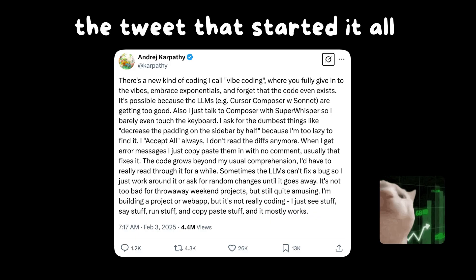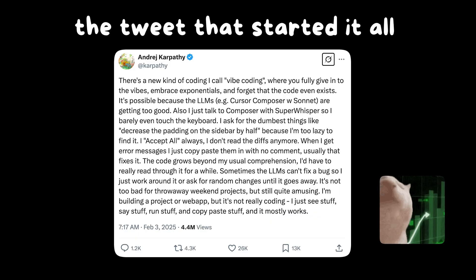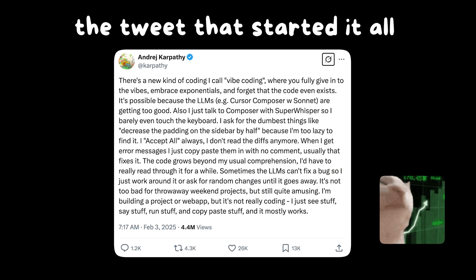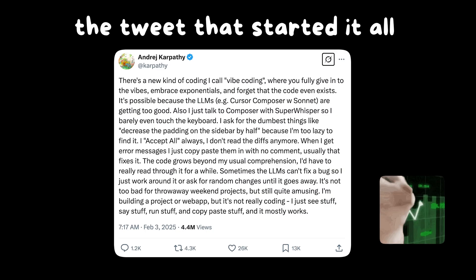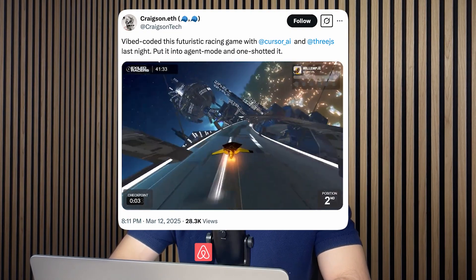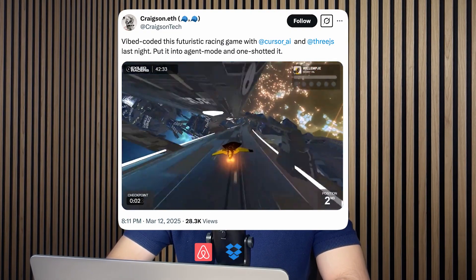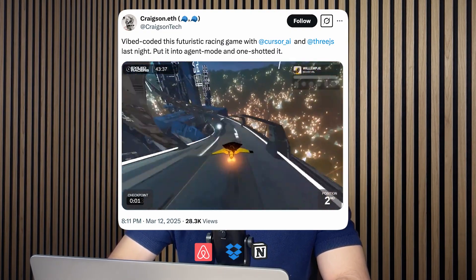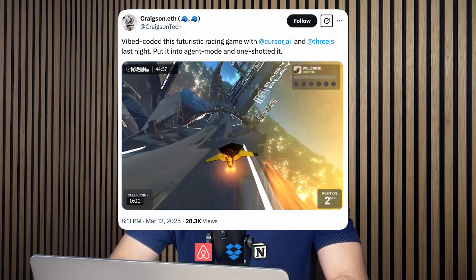By the way, if you're not familiar with vibe coding, it just means coding your app mainly through prompts. Tools like Cursor and Agent Mode have gotten so good that people with no coding experience are cloning apps like Airbnb, Dropbox, and Notion with just one prompt.